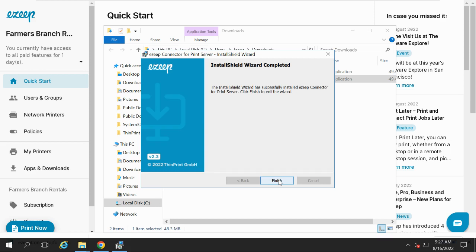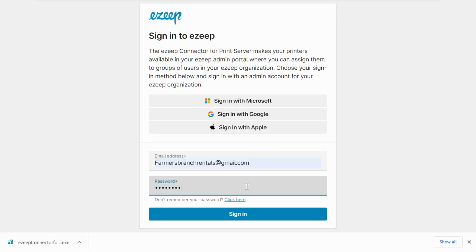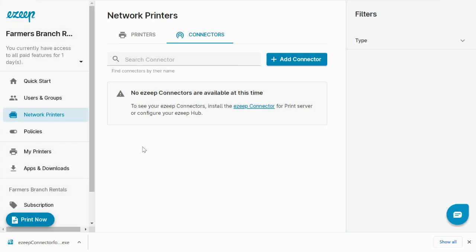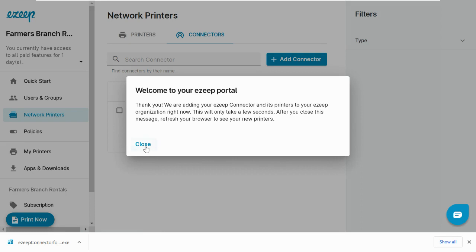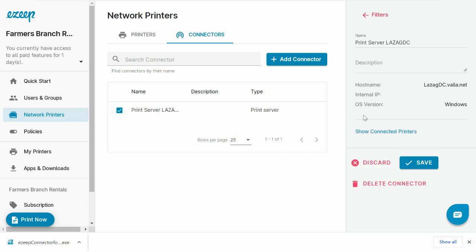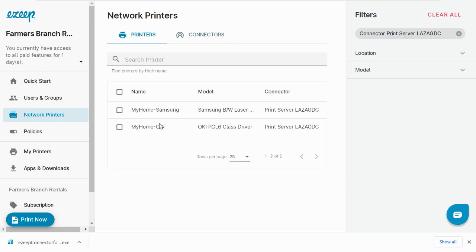When the installation finishes, it will prompt you to enter your admin credentials. Once you enter the admin credentials, the connector will now be loaded in the EzeepBlue Admin Portal, and your printers will be connected to the cloud.